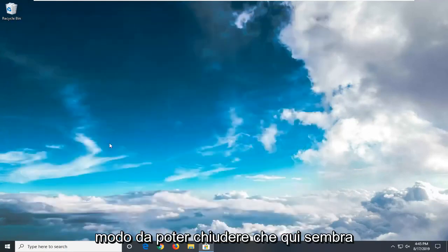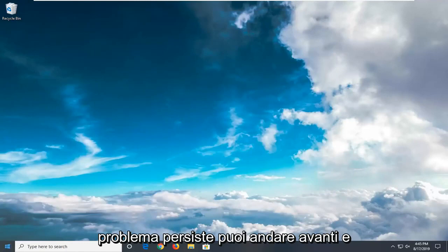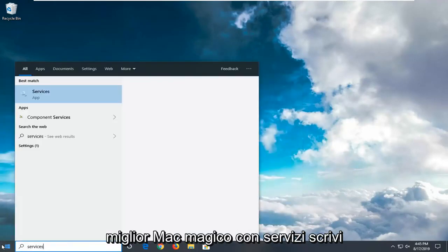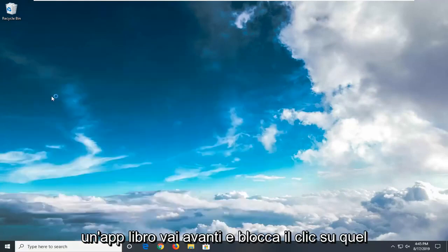You can close that here. Looks like it's working fine. So if you're still experiencing an issue, you can go ahead and open up the Start menu. Type in Services. Best match will come back with Services right above App. Go ahead and left click on that.